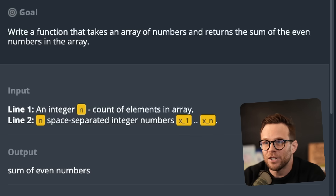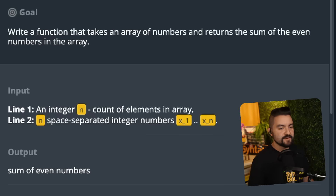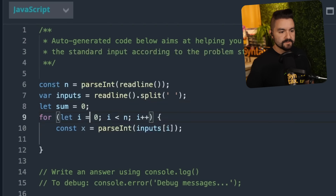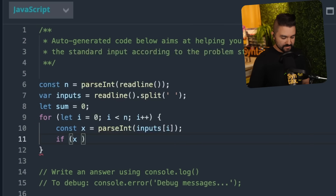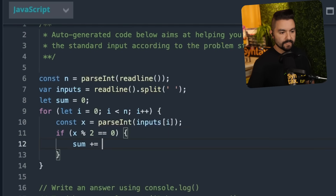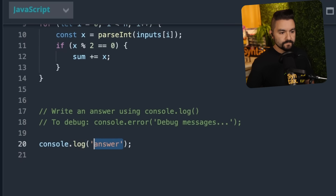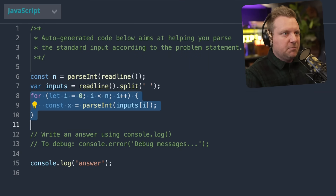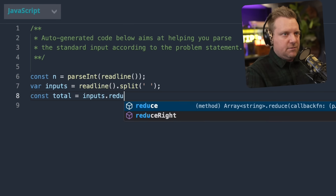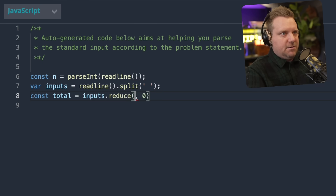All right, now I got the hang of this. Write a function that takes an array of numbers and returns the sum of even numbers in the array. I'm not even going to read the rest — we're just going to do it. So we're going to have the sum out here, started off as zero. And if this number we read in is divisible by two, then sum gets increased by X. And then afterwards we should log the whole sum. Const total is equal to inputs dot reduce — we're going to start with zero and take the accumulator and the value.